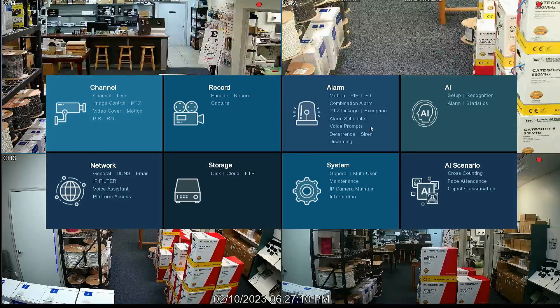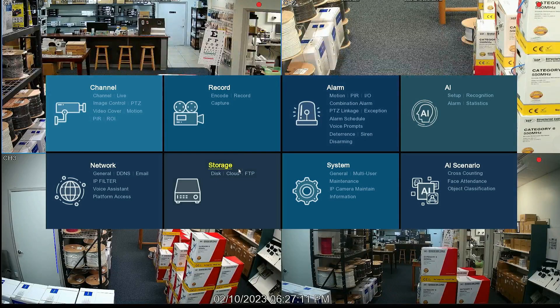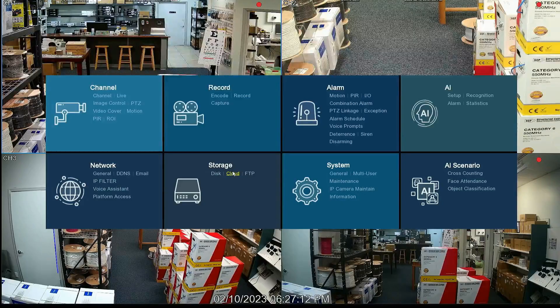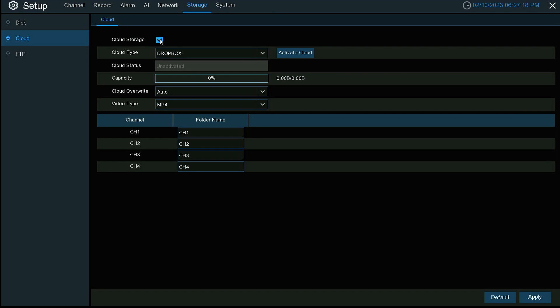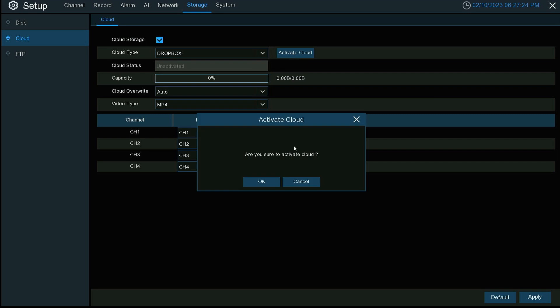So we can go back and now we can go to storage and cloud. Activate cloud storage. We're going to activate cloud for Dropbox. Are we sure? Yes.